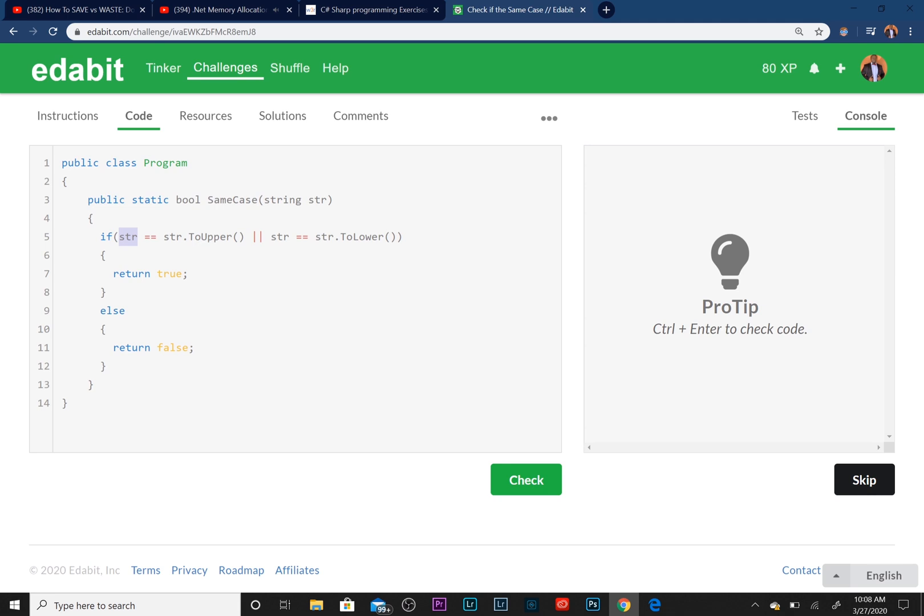If that string is equal to the uppercase version of that string, or if that string is equal to the lowercase version of that string, we're going to compare it to an all caps version or an all lowercase version.